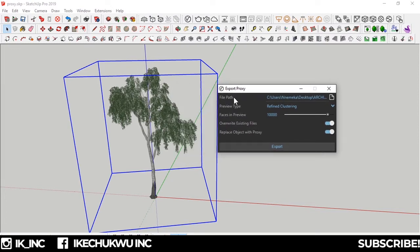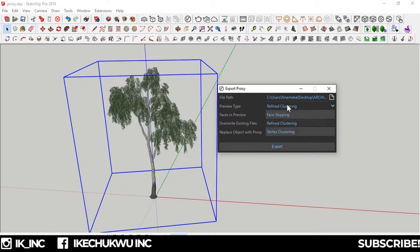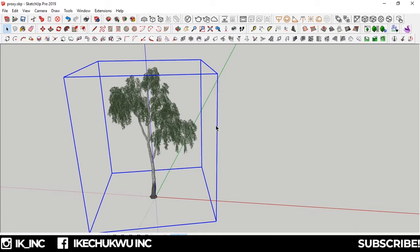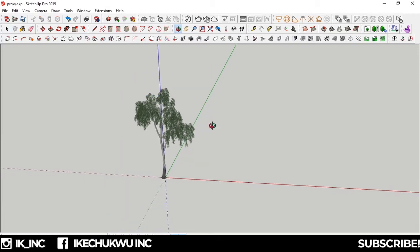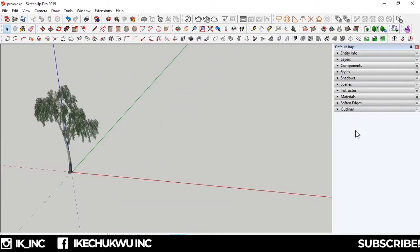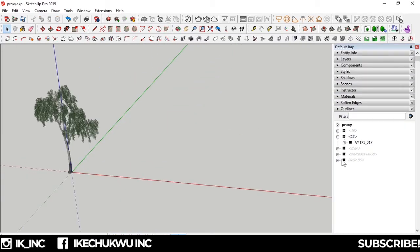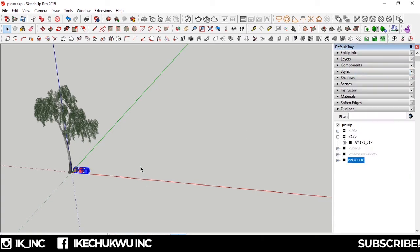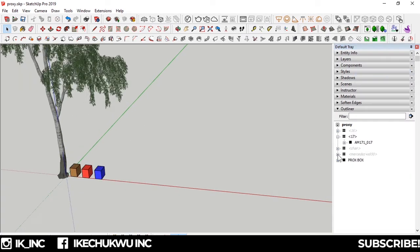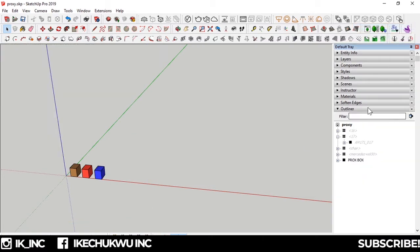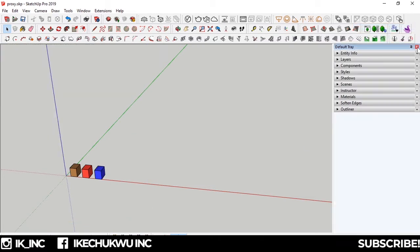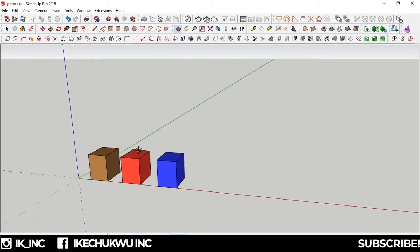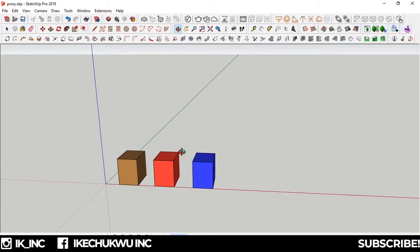The preview type - there are three: refined clustering, face skipping, and vertex clustering. Now if I want to explain these three, I'll have to bring up some boxes. Let me hide these. We can't go any further without explaining what those three do, and they actually help in getting you the best performance for your system.